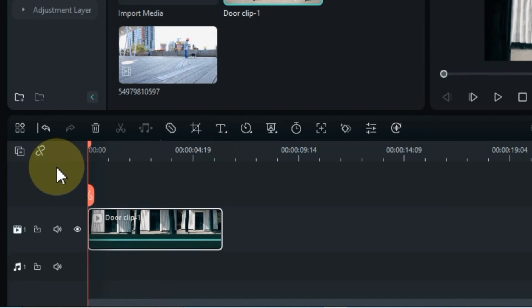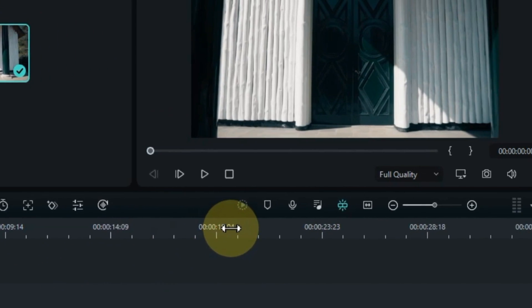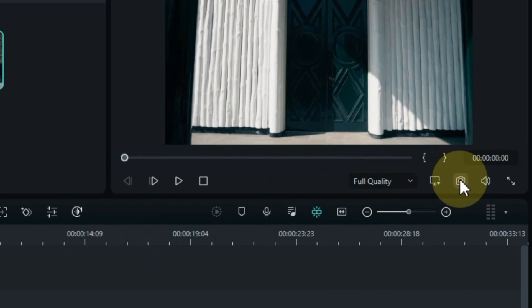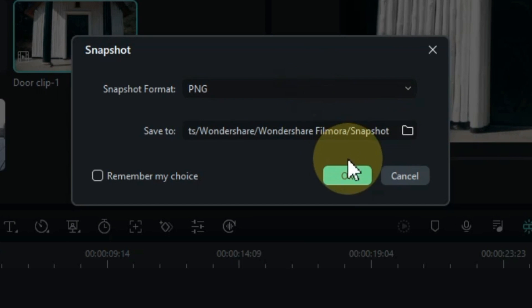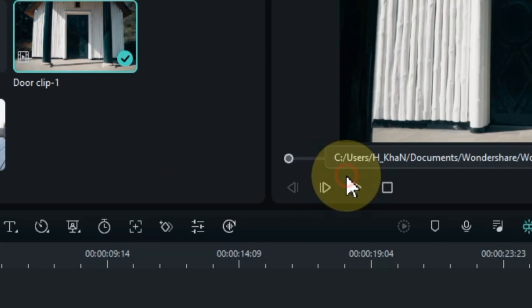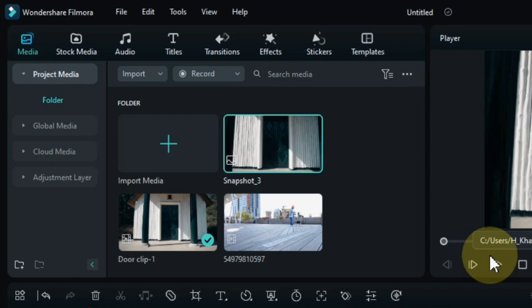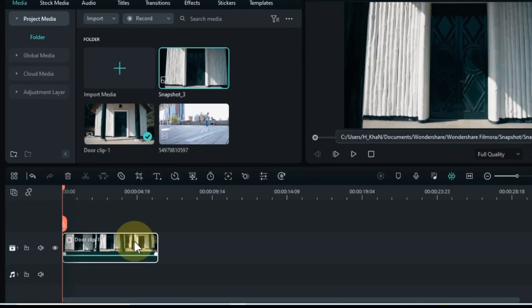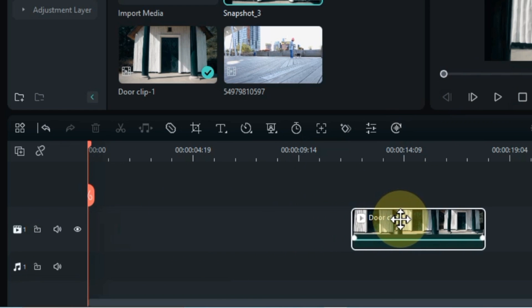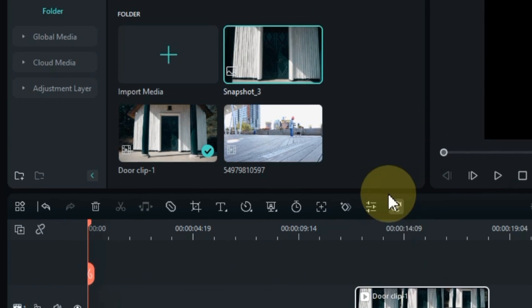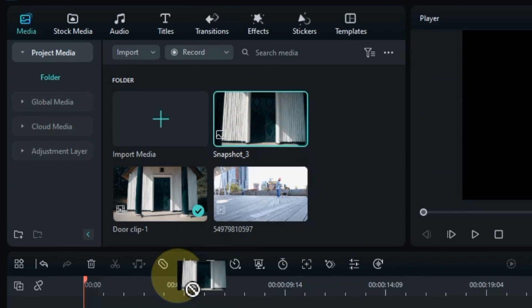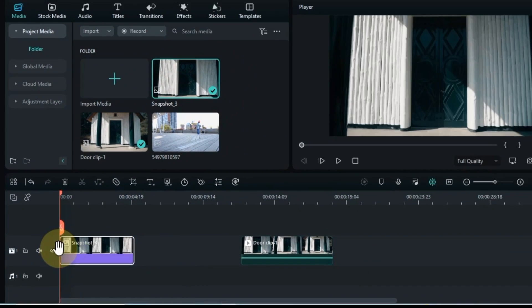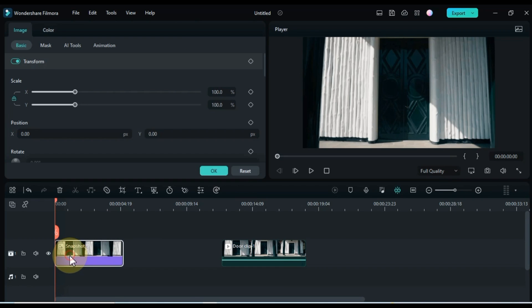Place the playhead at the start of the video and take a snapshot from the start frame of this video. Move the video slightly forward in the same track. Drag and drop the snapshot onto the timeline. Double click the snapshot.